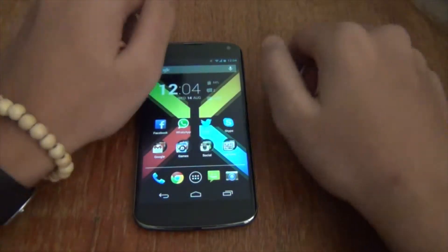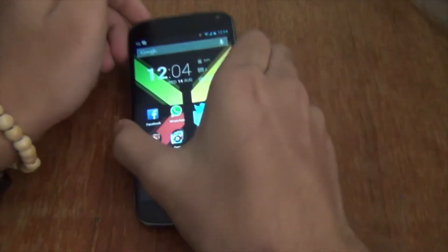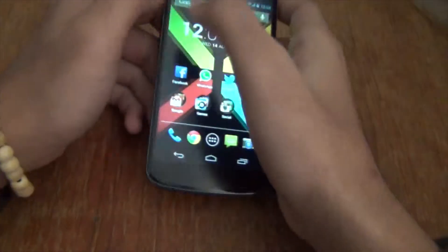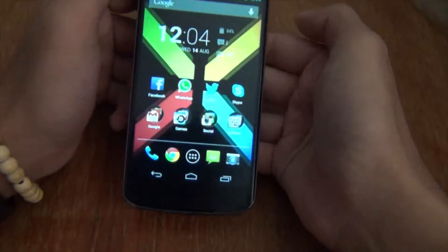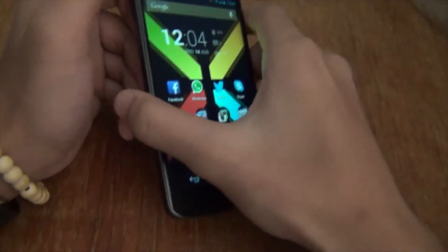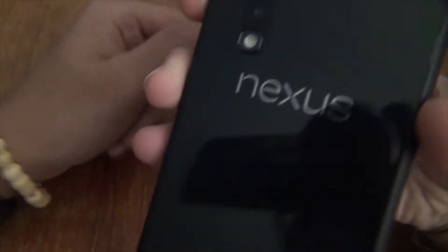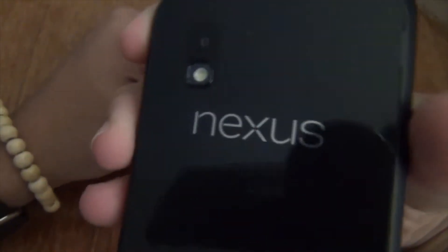Hey guys, it's Tarik on Lemon Tech. Today I have a tutorial on how to record your screen on your Android device. As you can see, I have a Nexus 4 over here.